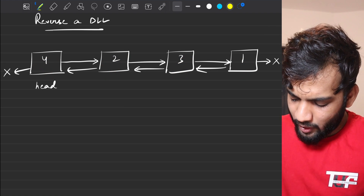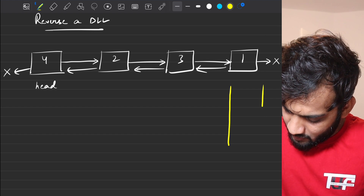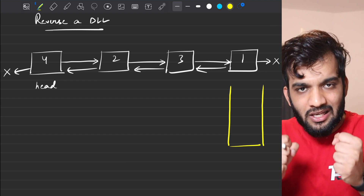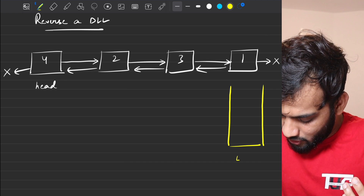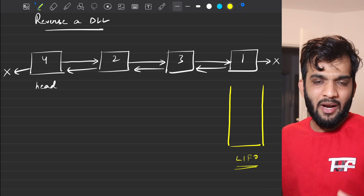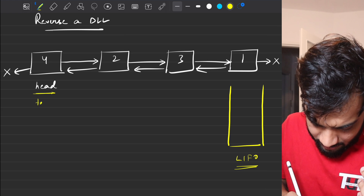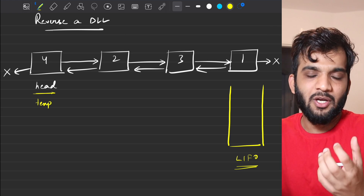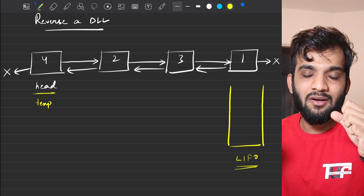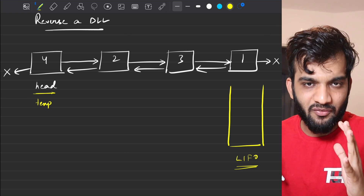How can we do that? We can use a stack data structure, which is a last-in first-out structure. We start from the head and keep a temporary variable so we don't lose the head. We use a temporary variable pointing to head.